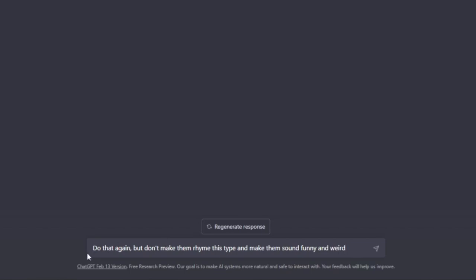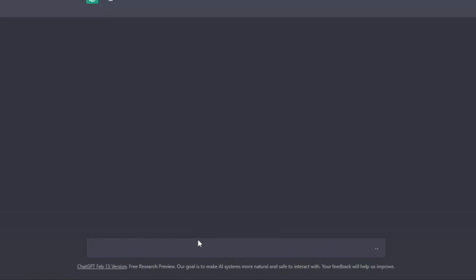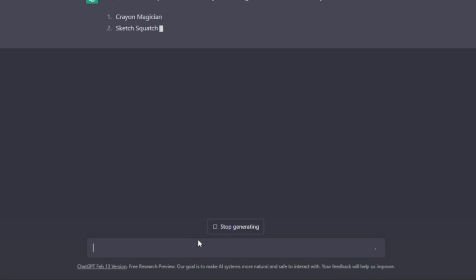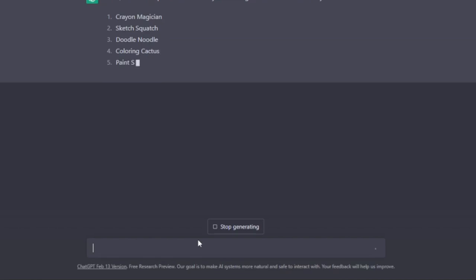So I'm going to ask ChatGPT to do that again but don't make it rhyme this time and make them sound funny and weird. And let's just see what it comes back with. And just to reiterate, you want to always make sure you are checking everything that you're doing with ChatGPT.